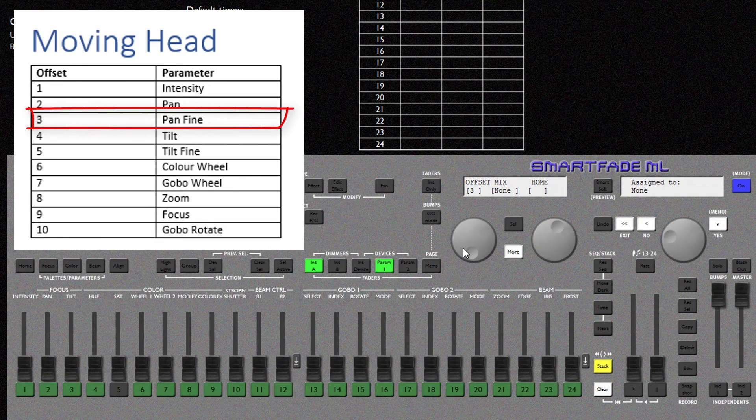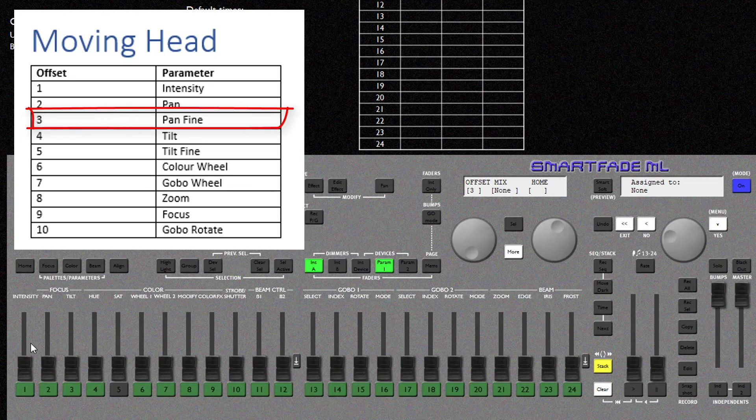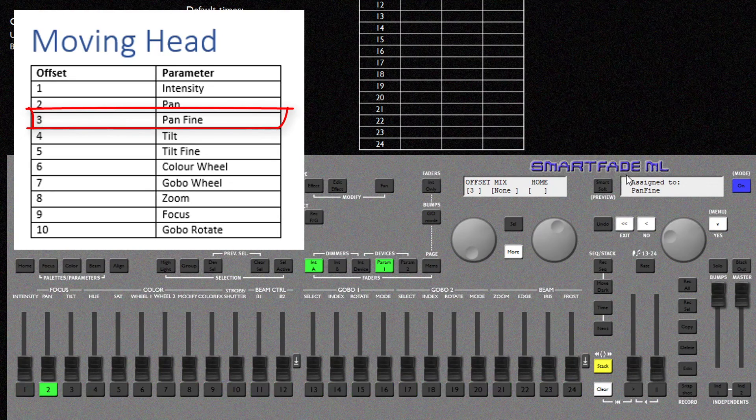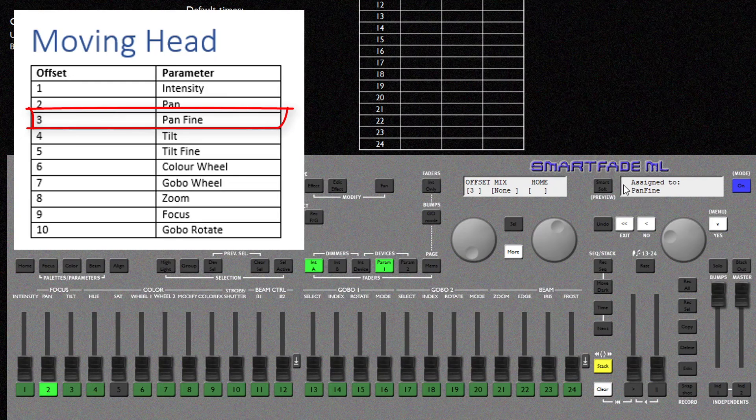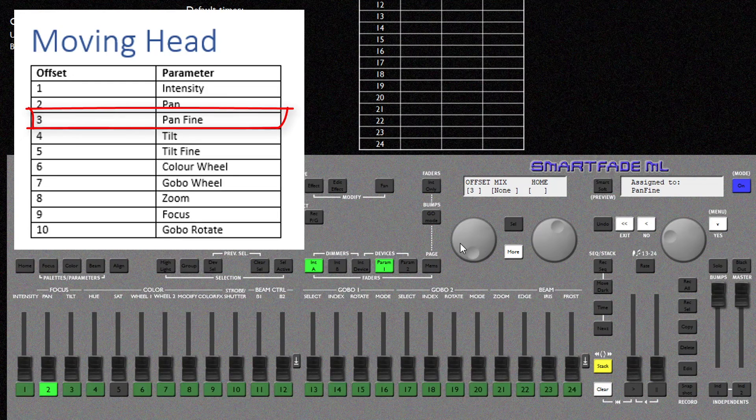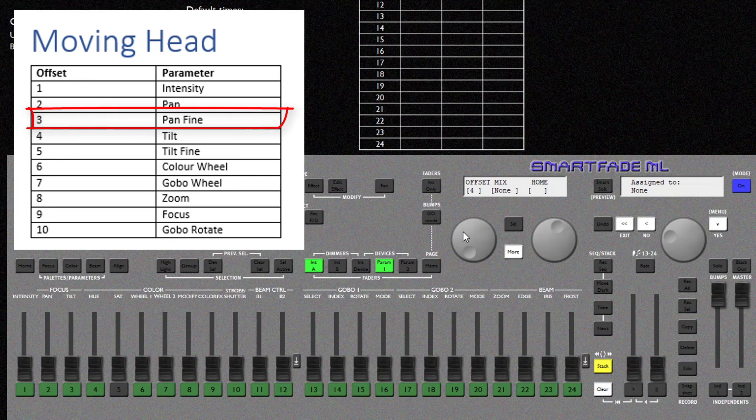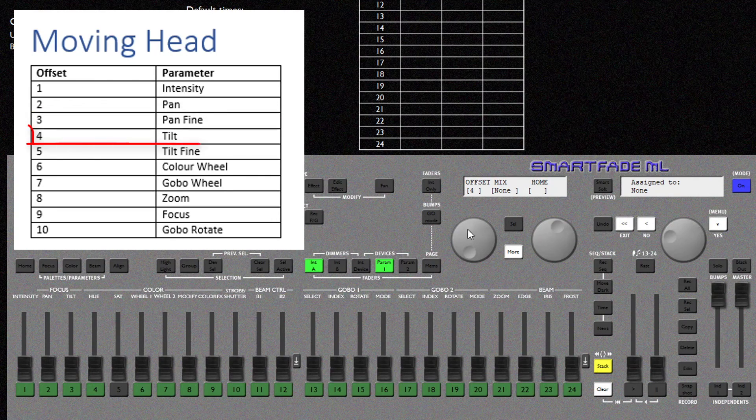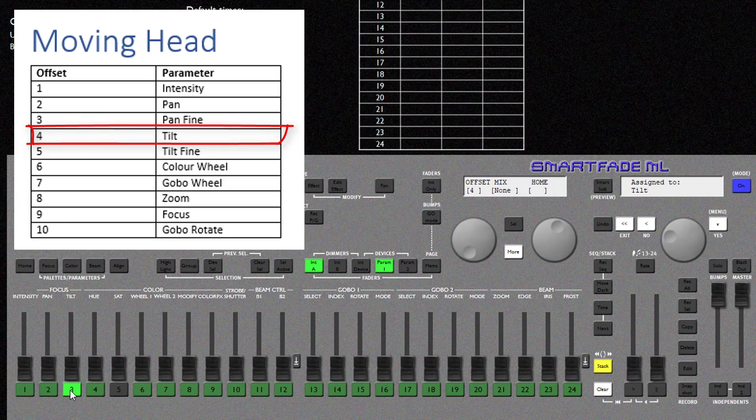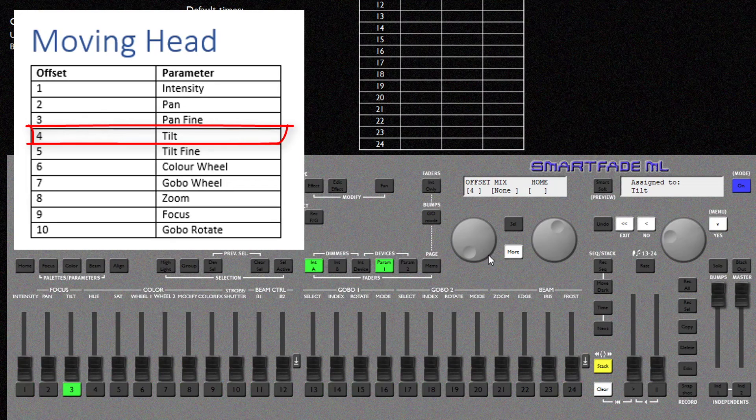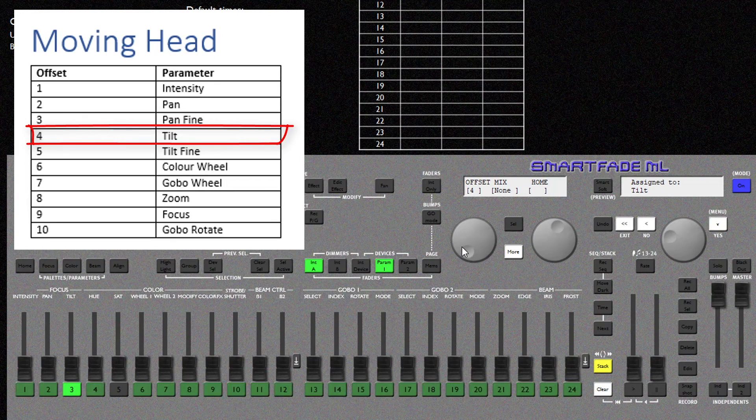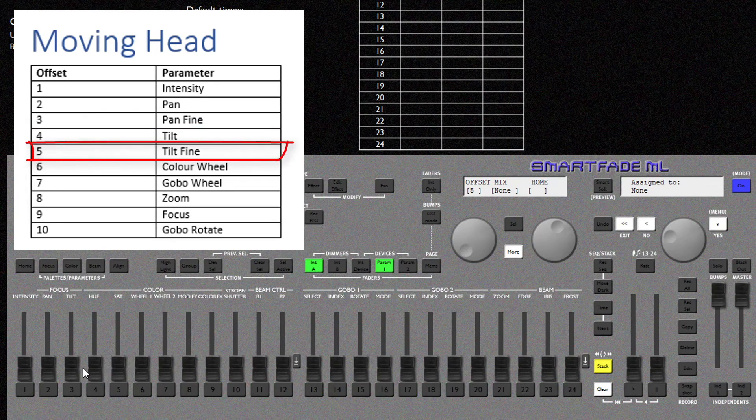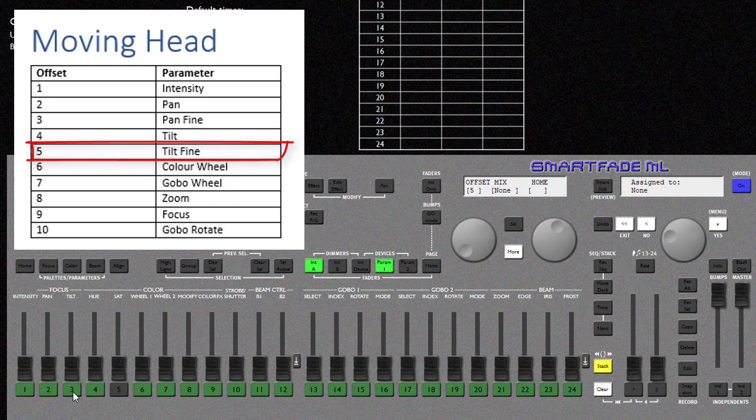Now here we have Pan Fine. For this I'm going to select Pan again. And the console can now see that we have a Pan Fine instead of a standard Pan because that is on offset 2. Offset 4 is our tilt. For that I'm going to press Fader 3 for tilt. Offset 5 is Tilt Fine. So I'm going to press Tilt again.